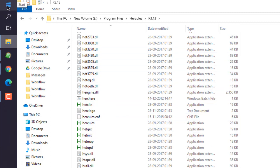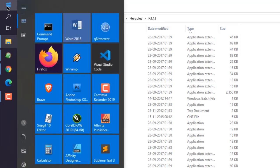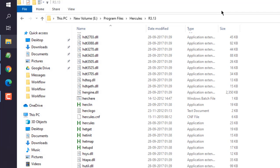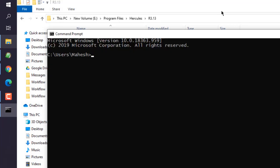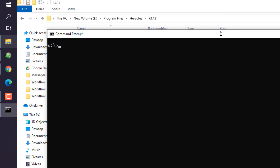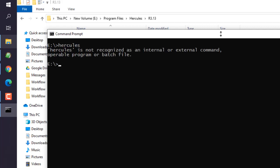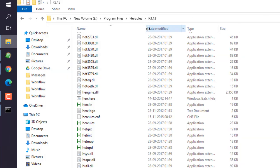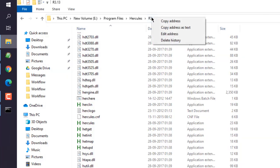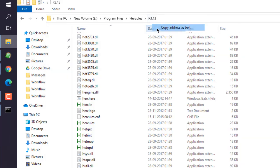Now what we will do is see if it is included in your system path. We will simply go to command prompt, and here we can type in hercules. It returns with not recognized, that means we have to copy this path.